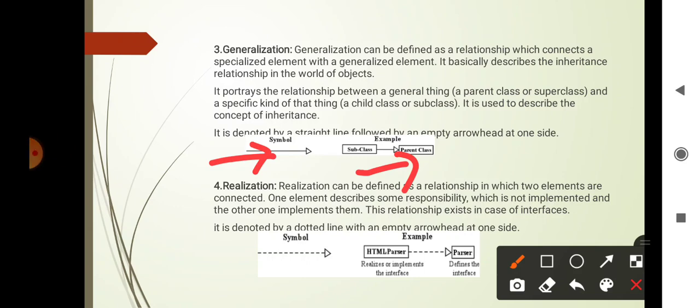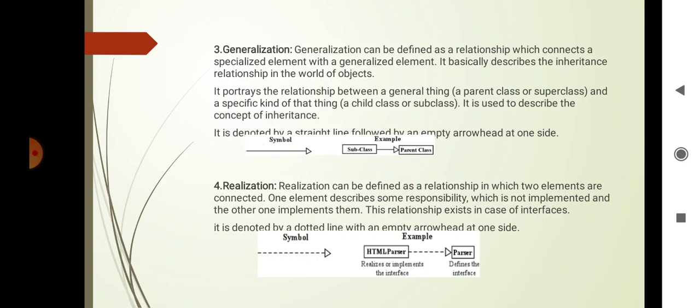Sub class, parent class. The fourth relationship is realization. Realization can be defined as a relationship in which two elements are connected. One element describes some responsibility which is not implemented and the other implements it. This relationship exists in case of interfaces and it is denoted by a dotted line with an empty arrowhead at one side. This is the symbol for realization and this is the example: an HTML parser realizes or implements the interface to the parser, which defines the interface.